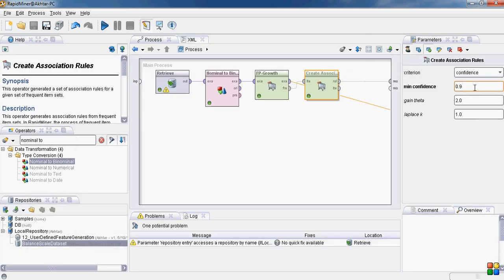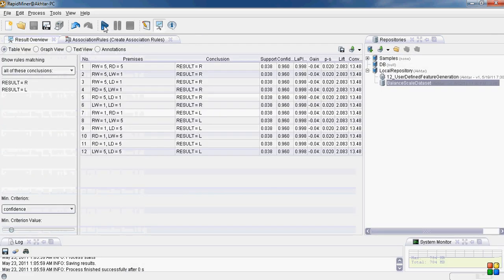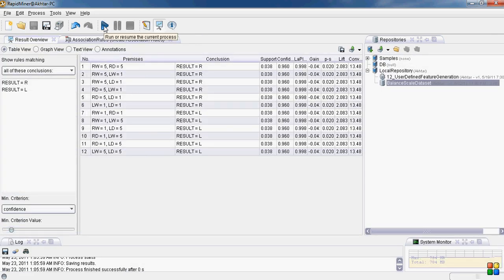Now let me increase this confidence value to 0.95. Let us see how many rules we got. Yes, we have got these 12 rules now. And let us now briefly discuss these rules.